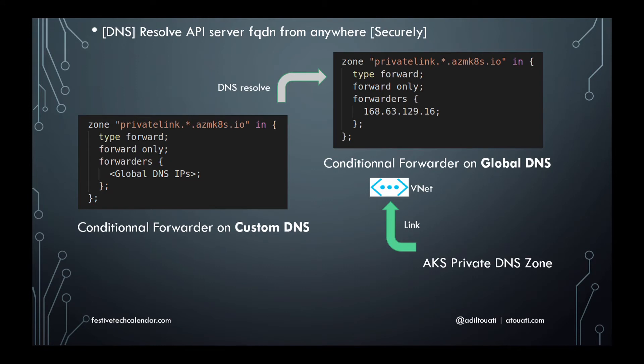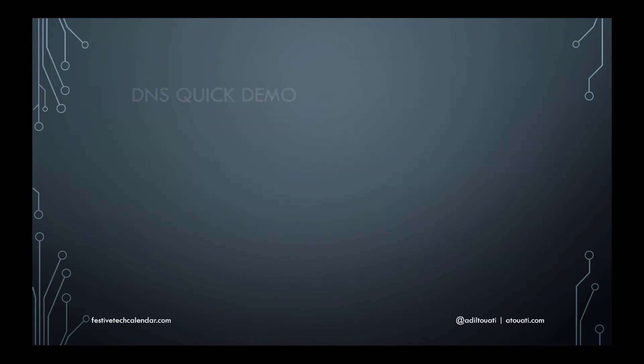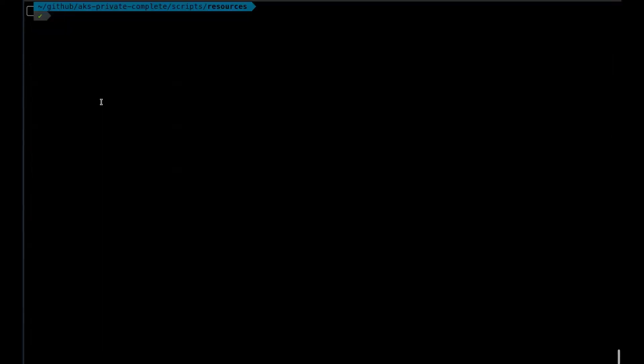All right, so let's do a quick demo of what we just discussed. Let's see what happens when no custom DNS is configured on the environment, and we're only using the Azure internal DNS.